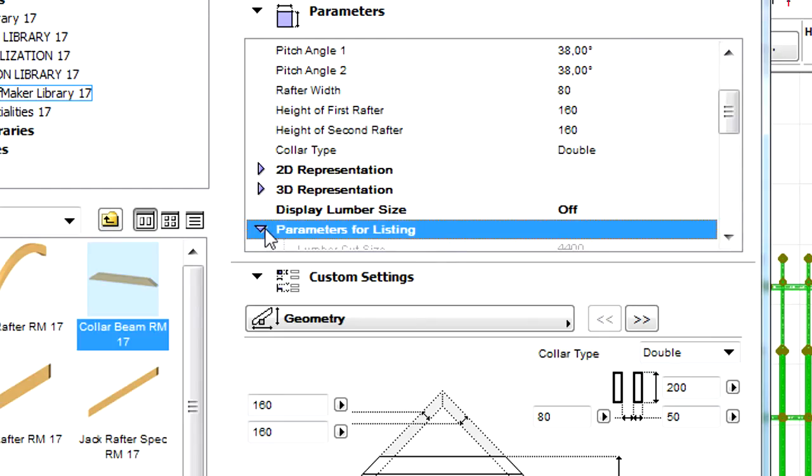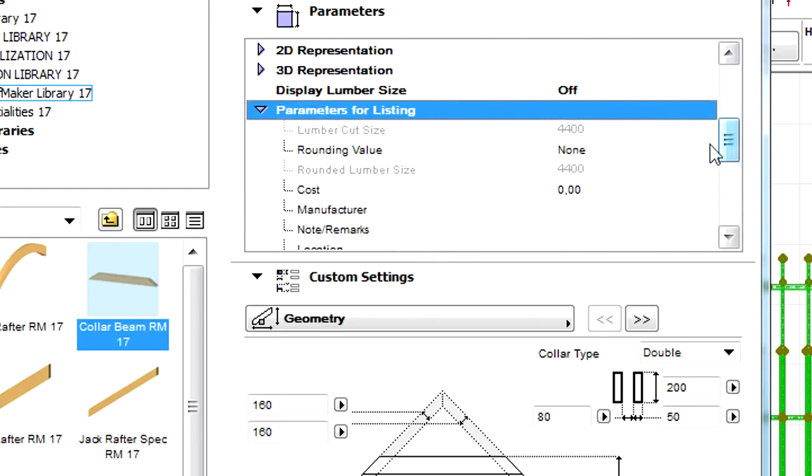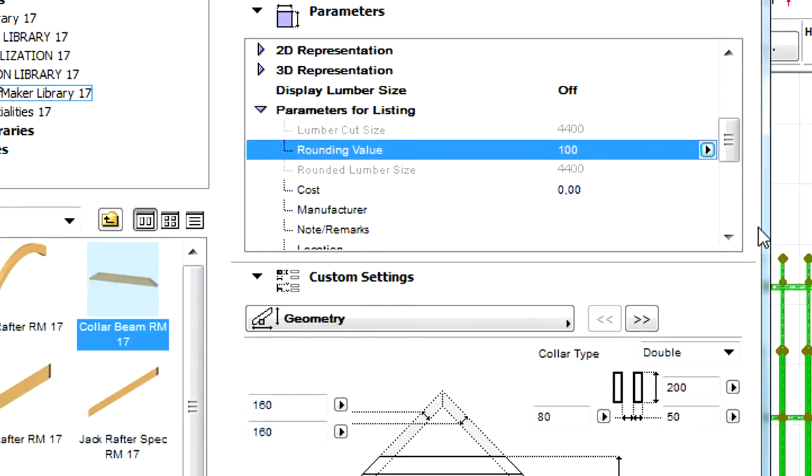Select the rounding value entry under the Parameters for Listing in the Parameters tab page of the dialog, and choose 100 for its value.